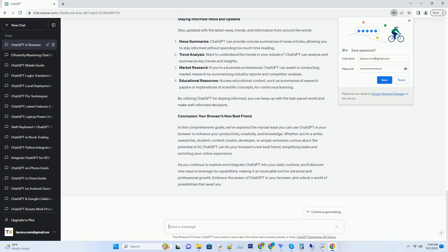Code Documentation: generate clear and concise code documentation with ChatGPT's assistance, ensuring your projects are well-documented and maintainable. By having ChatGPT as your coding companion, you can streamline your development process and become a more efficient programmer. Staying Informed: News and Updates — stay updated with the latest news, trends, and information from around the world. News Summaries: ChatGPT can provide concise summaries of news articles, allowing you to stay informed without spending too much time reading.